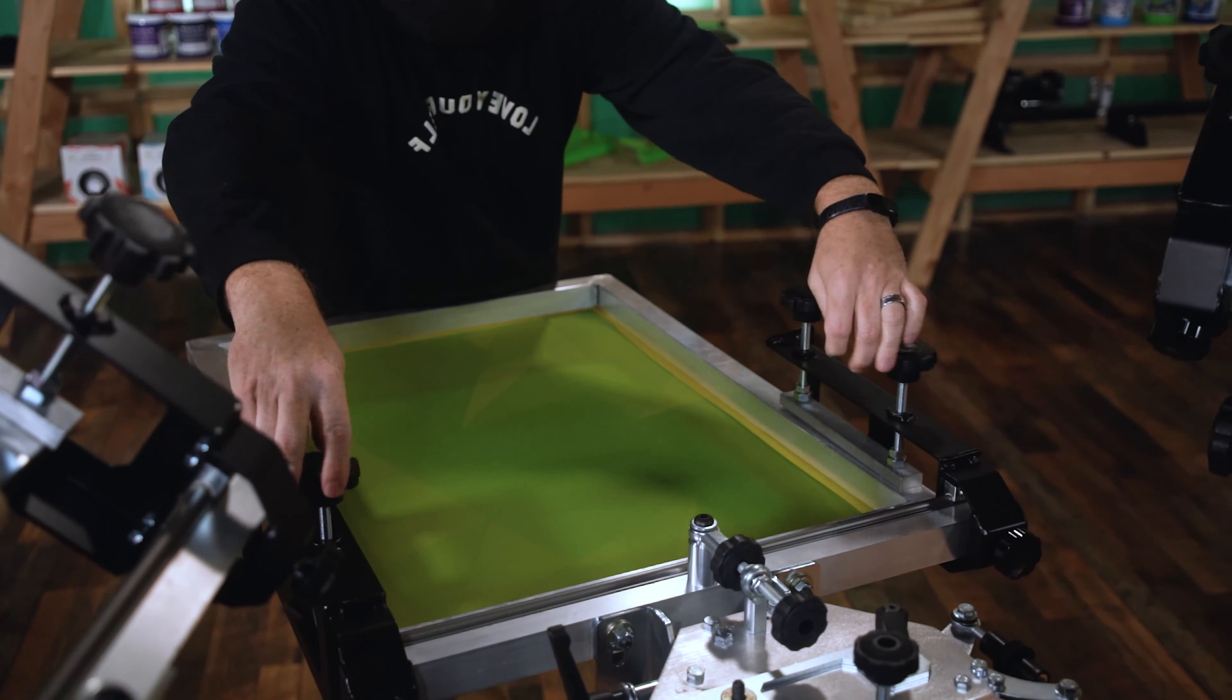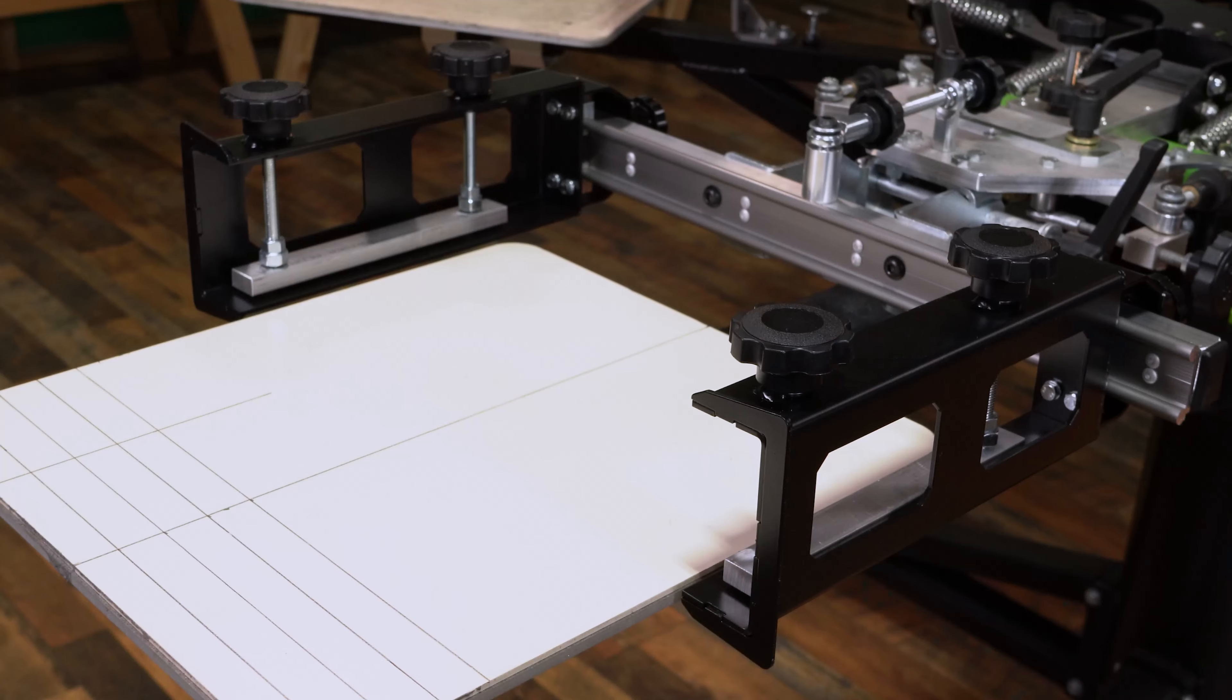Side clamps give your screens greater stability for a better overall print. They are a great addition to a shop who is looking for excellent precision and quality.